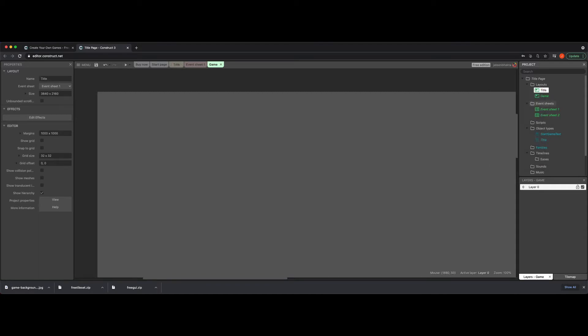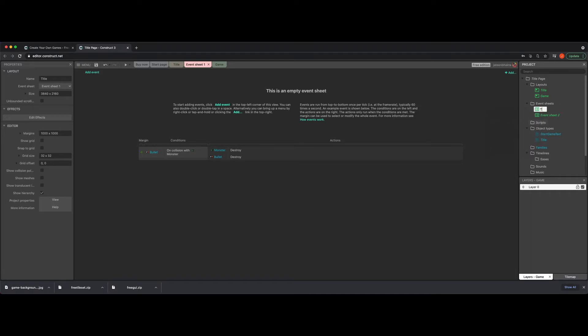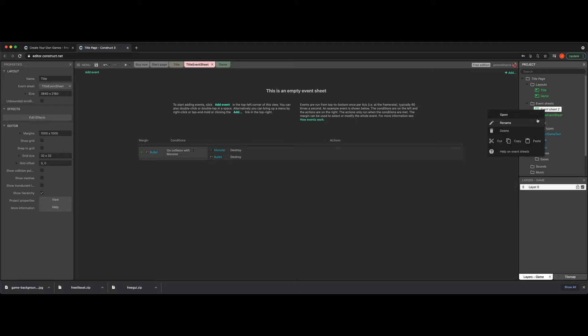So I'm going to right-click Rename and go to Title. That way it's a little bit easier to see. And I'm going to also change these event sheets. So Event Sheet 1 was actually tied to Title. So I'm just going to call it Title Event Sheet. And then this one here, rename it to Game Event Sheet.